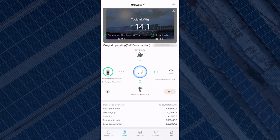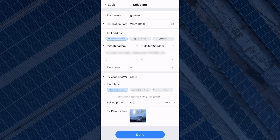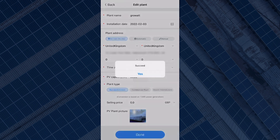In that same box, on the top right corner you can see a little arrow. If you press on that it will take you to a page where you can edit your plan — so if you want to change your plan name, your time zone, your PV capacity, or the PV picture, you can adjust those settings and just press done once you're finished and it will save.